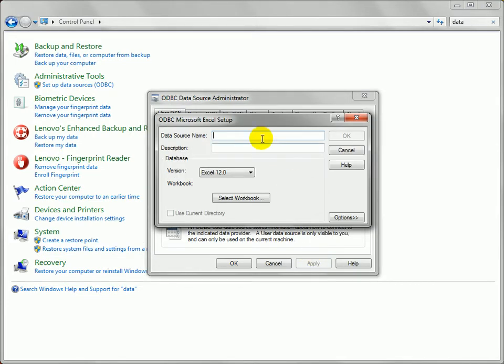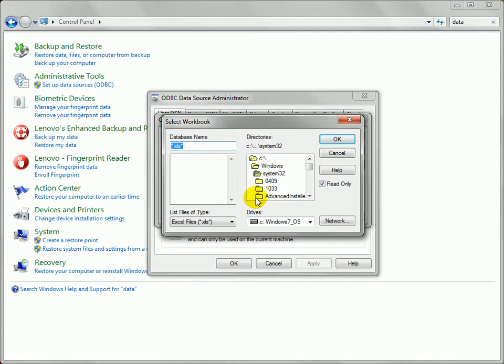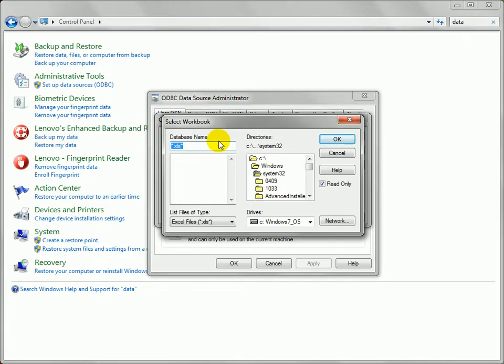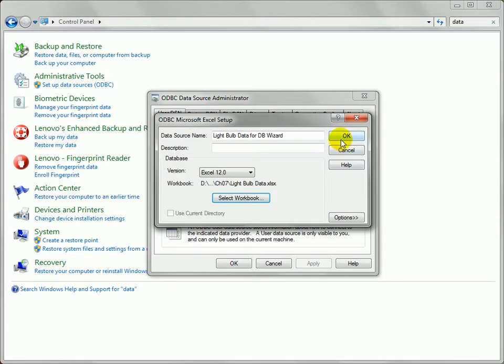Visio will ask what's the data source name, so I'll say light bulb data for the DB wizard. We will select a workbook - I believe I have the path saved here, I'll just paste that in, hit return, there's my Excel worksheet, I'll select that.